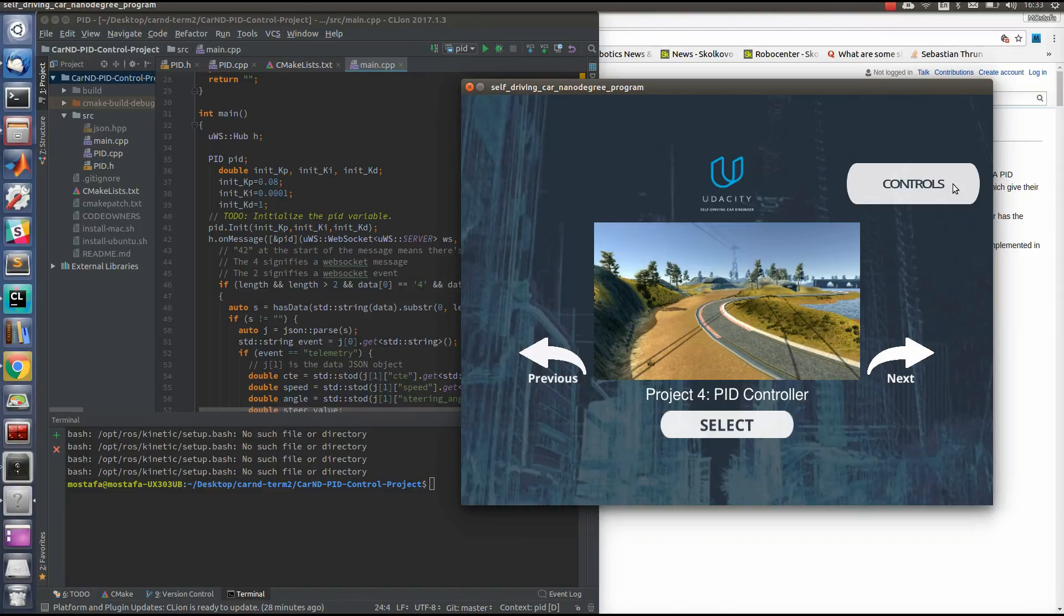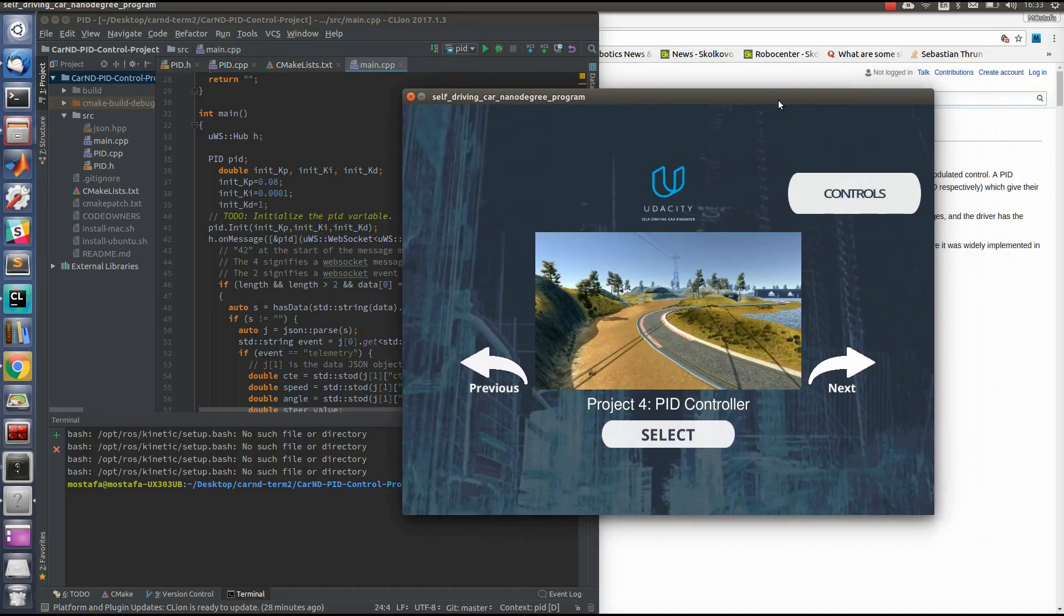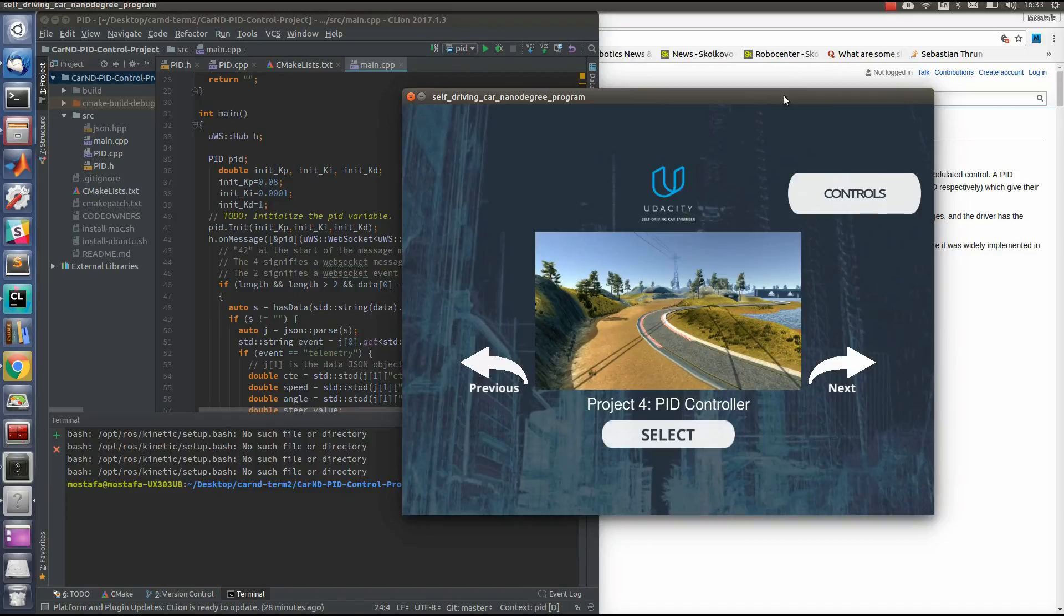For those who aren't familiar with PID controllers, you can have a look at the links in the description below. As usual, I will use the simulator given by Udacity. By the way, this project is a first project in the second term in the self-driving car nanodegree diploma conducted by Udacity with collaboration of Mercedes-Benz and NVIDIA.